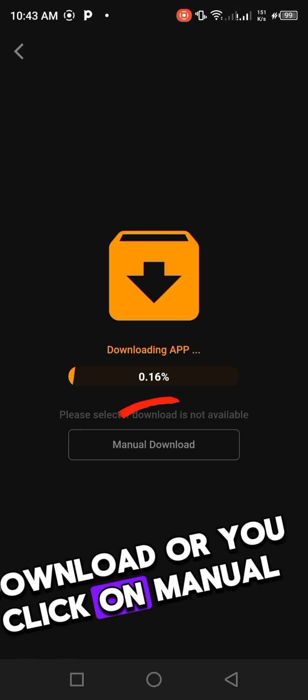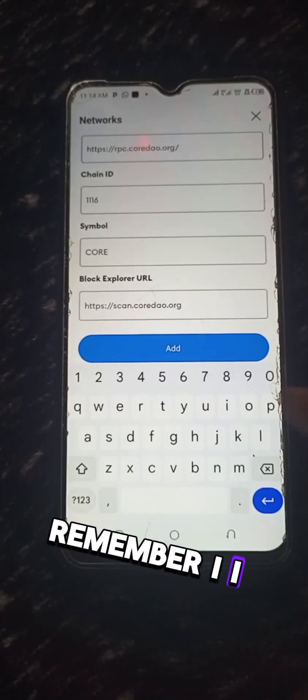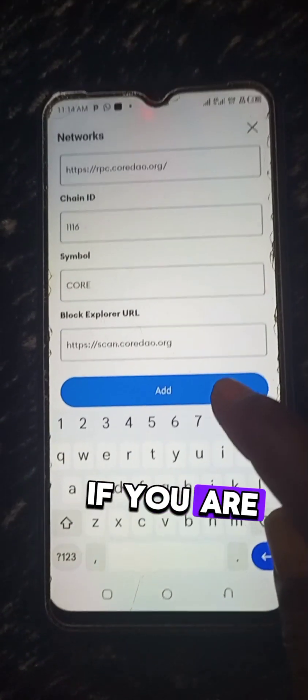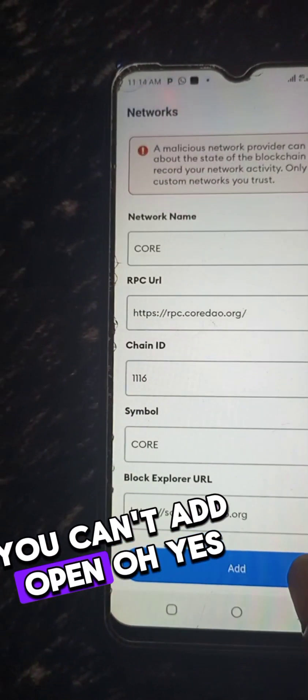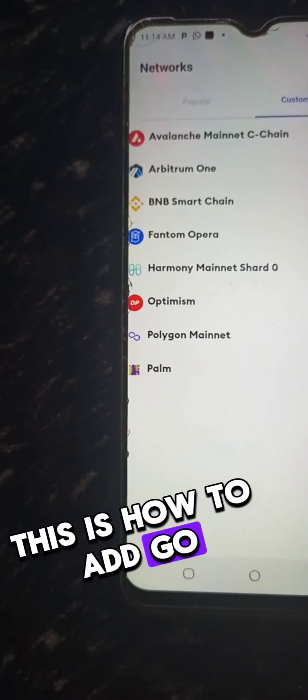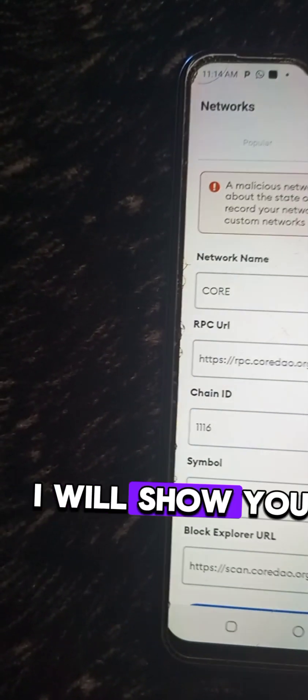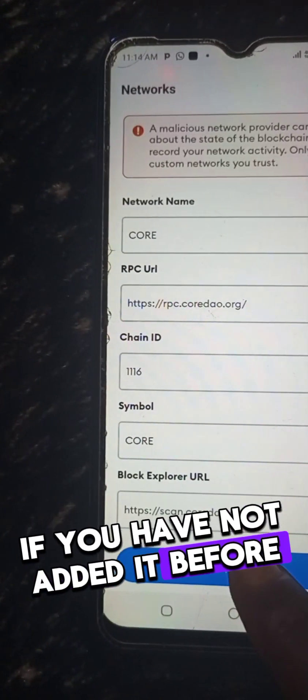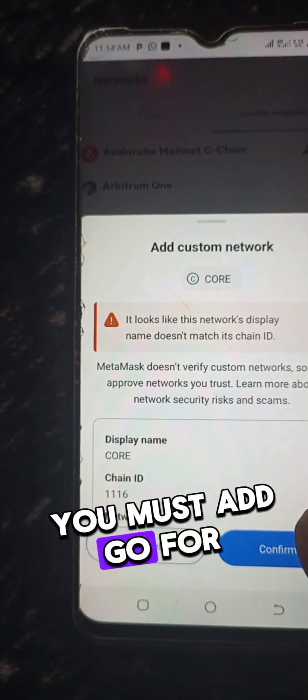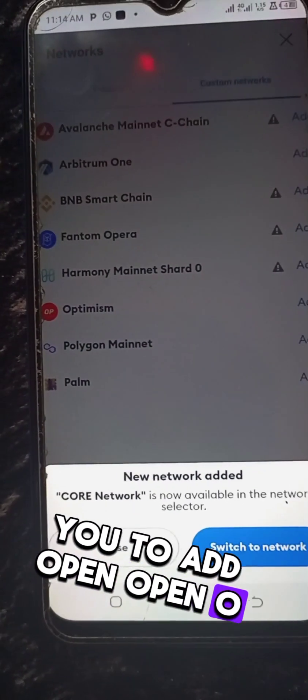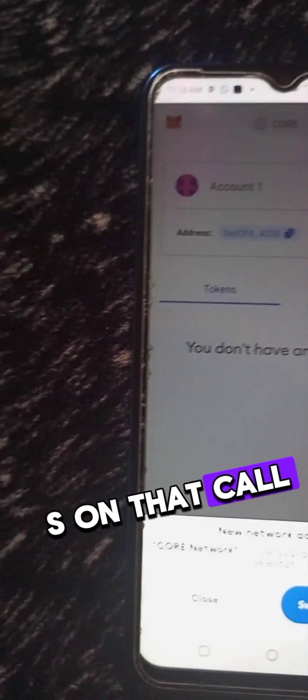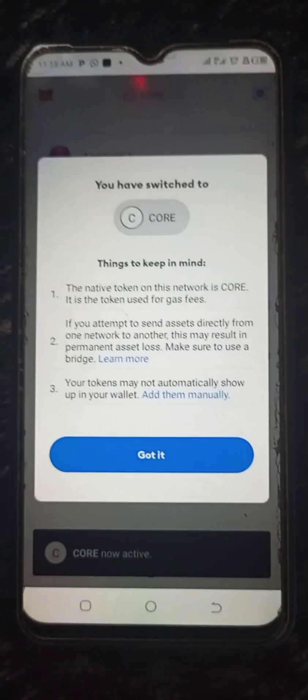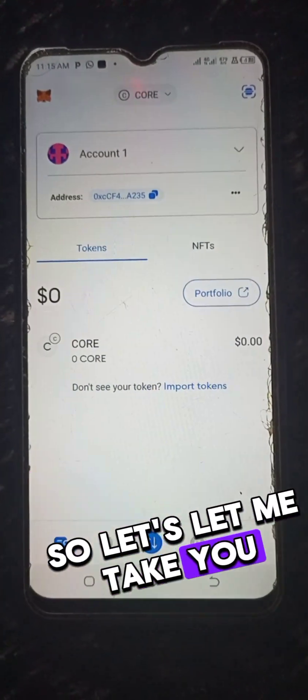Remember I said in my last video, if you have not added Core you can't add OES. So you have to add Core. I will show you step by step how to add that Core if you have not added it before. It's very simple, you must add Core for you to add OES on that Core network.